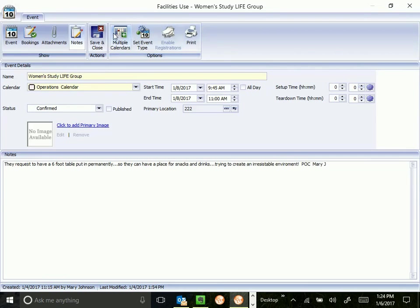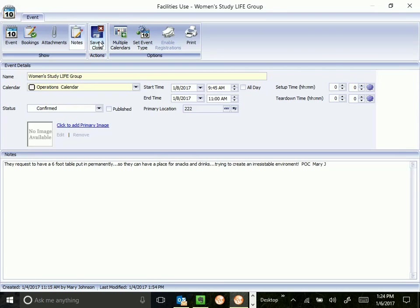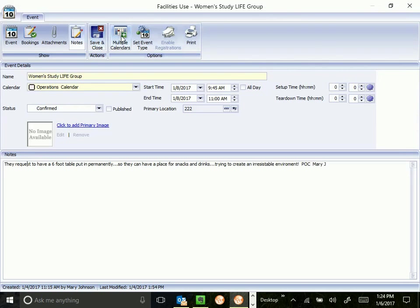Alright. Save and close. If I had made a change that I want to save, I would click that before I leave. If I'm just looking at an event and I don't need to save any changes, don't click save and close please. It will generate an email to me that you've edited an event. Just close the event with the close button. That's the save and close button. When you want to save your changes, click that.